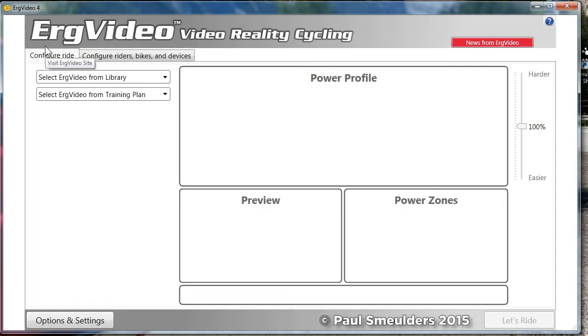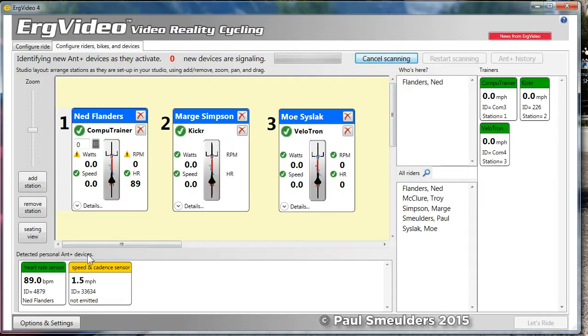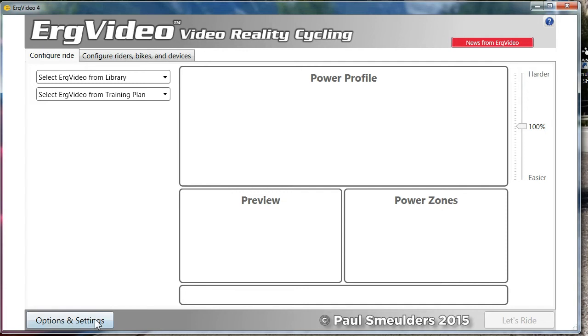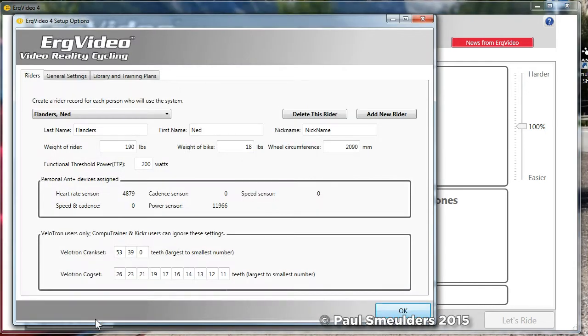From the main configuration screen and in fact every screen, we have options and settings. So click options and settings to navigate this with me. The first tab that shows up is the riders tab. This is where you define rider characteristics who come to your studio. It might just be you.